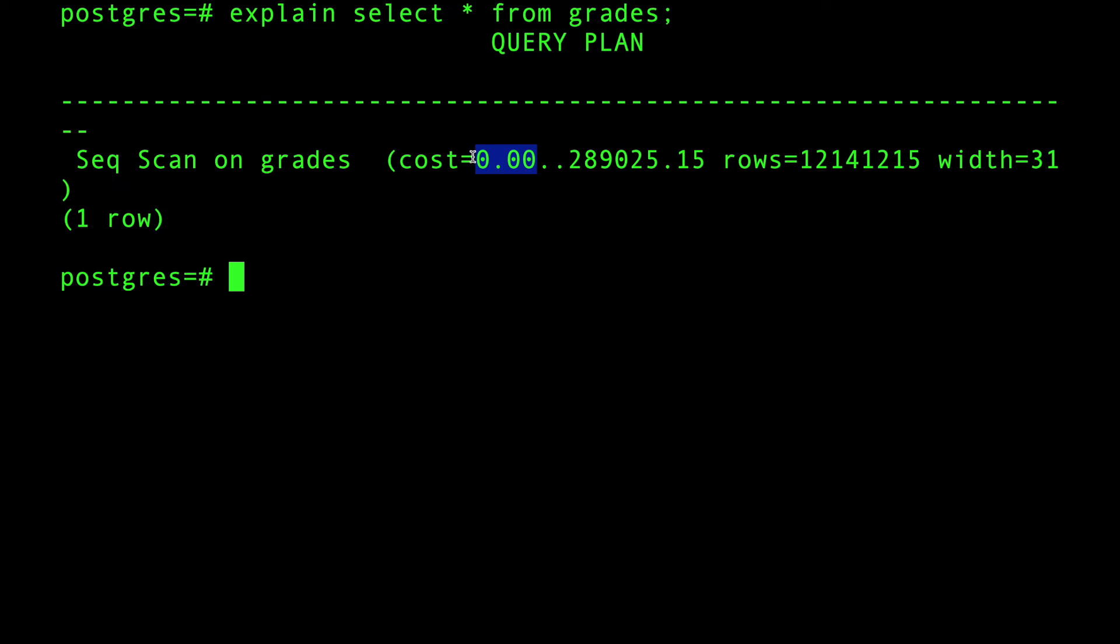In this case it took zero. Why? Because Postgres immediately went to the table and fetched the first row and immediately got results. So it cost you almost nothing to get the first result. So if you're doing some sort of a limit, like SELECT * FROM grades LIMIT 1, you're going to get a result very very quick.